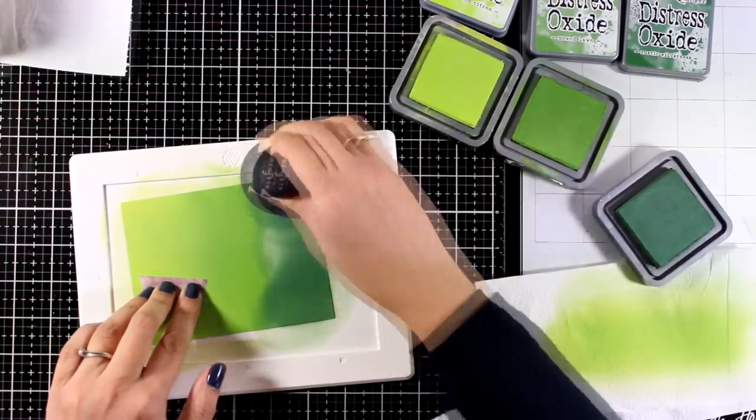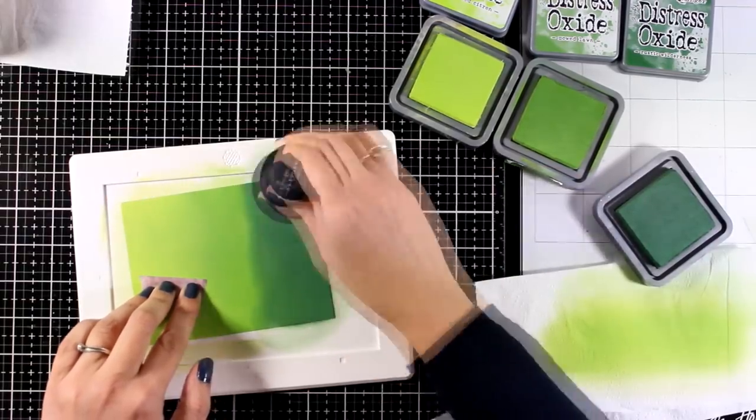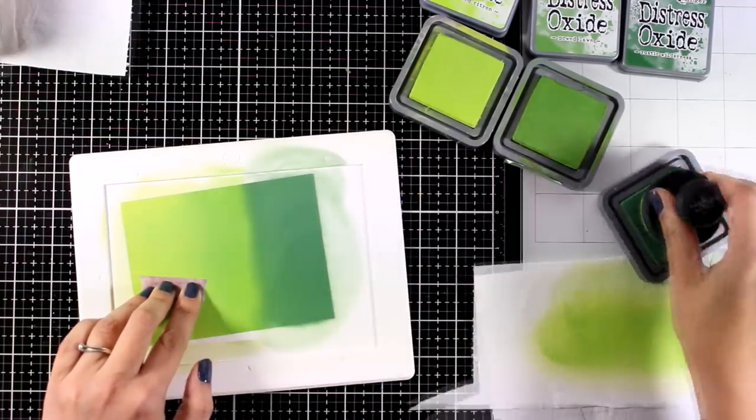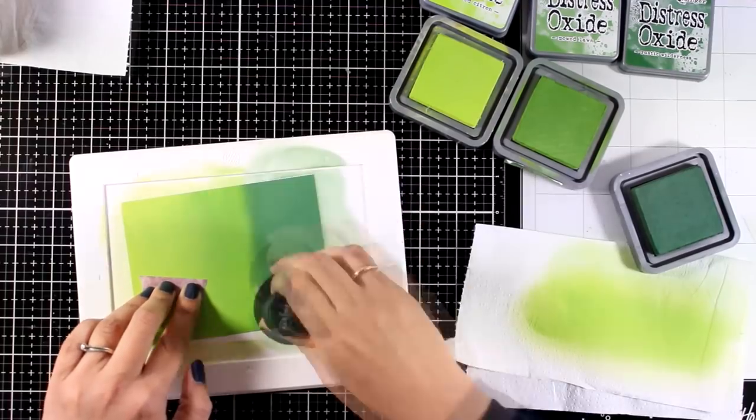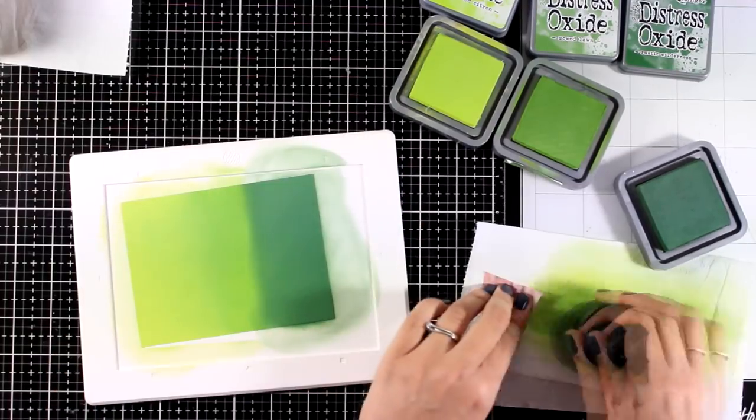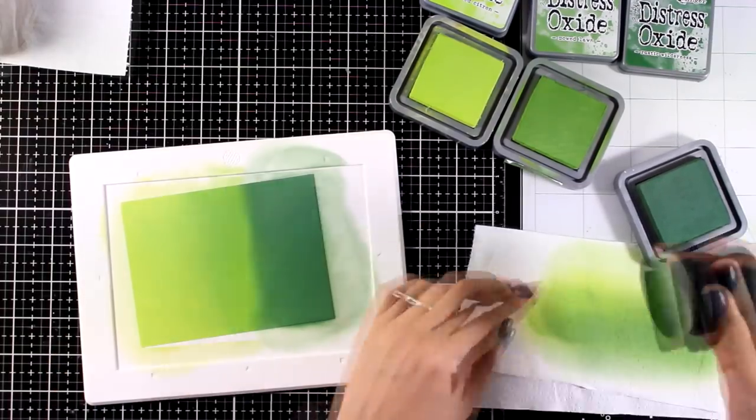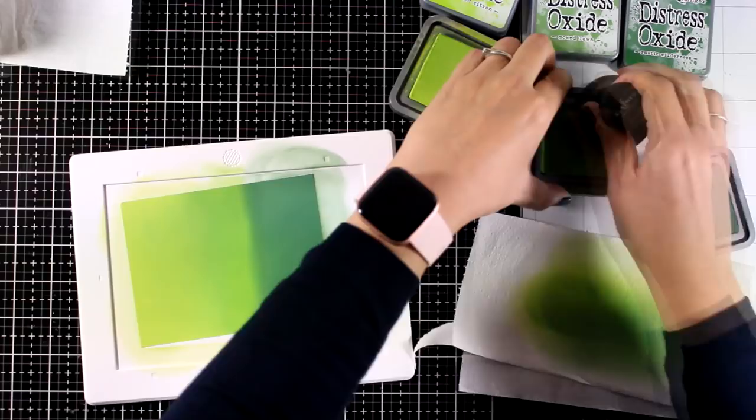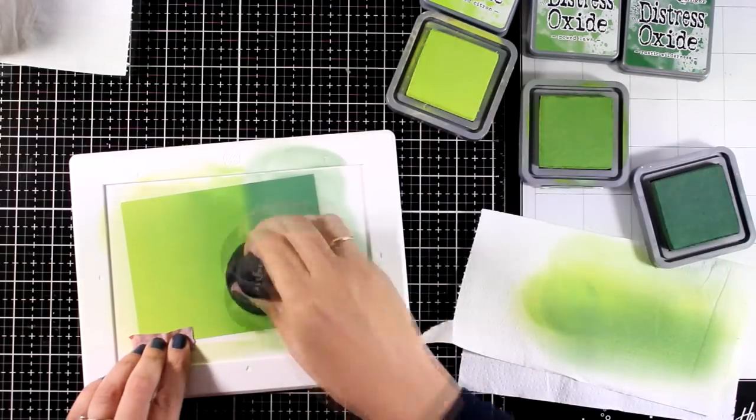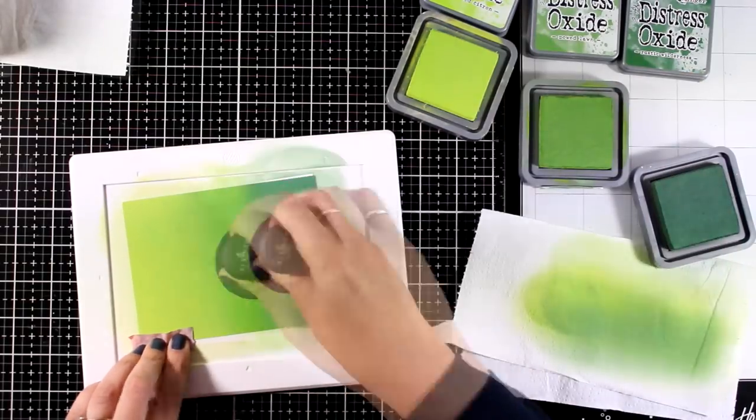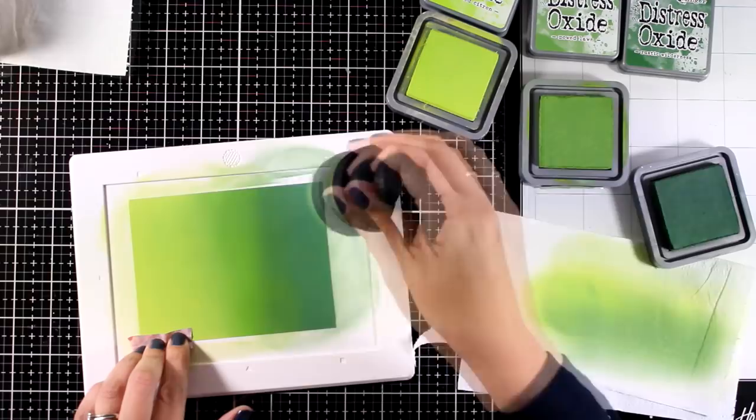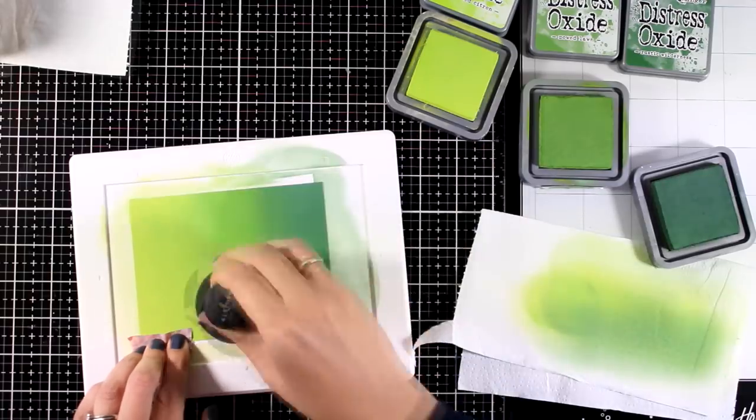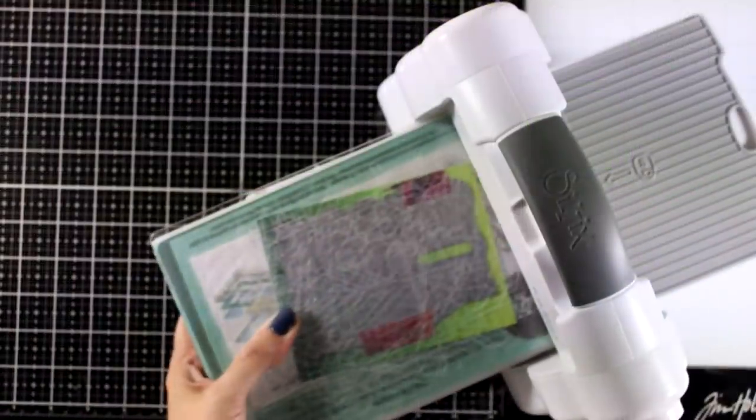So I'm starting with an ombre look, green look for my background. And I absolutely love this color combination. These three shades of green really go beautifully together. Once I have all three colors on my panel I can go back and blend in between just to make sure that I have a seamless blending.